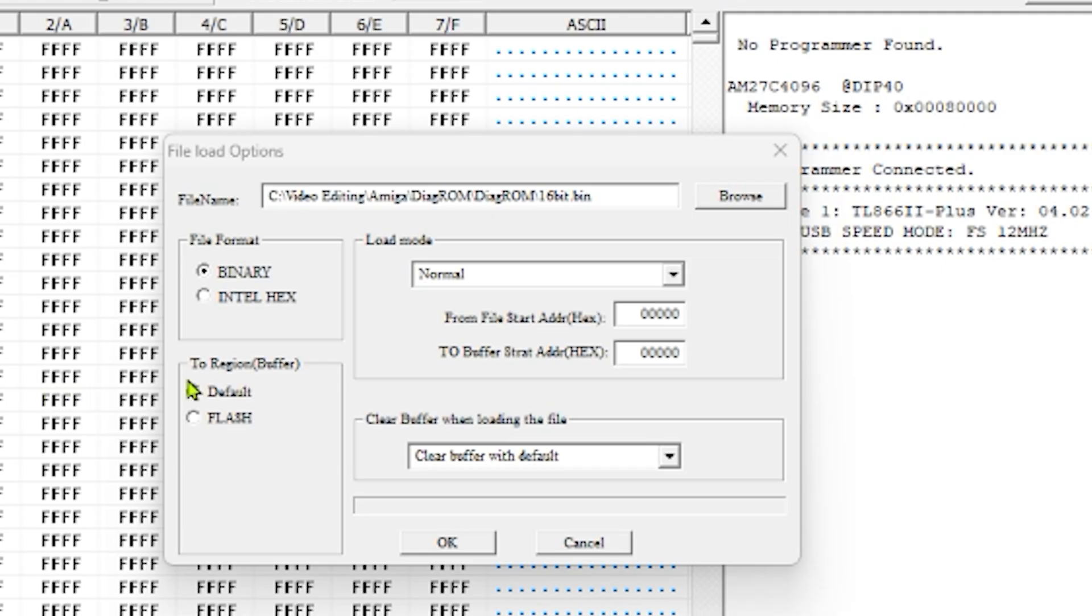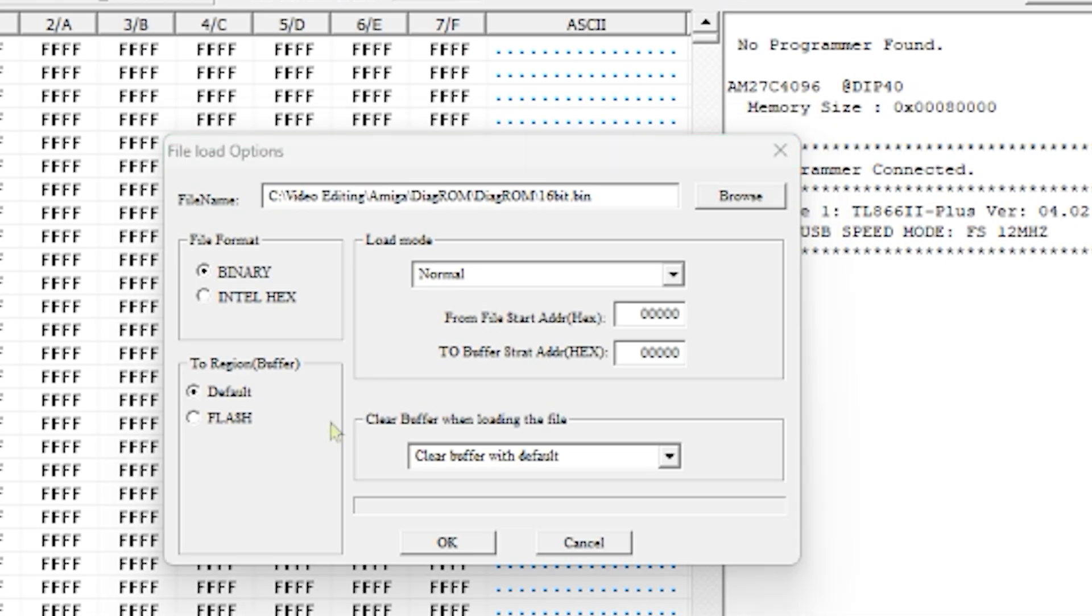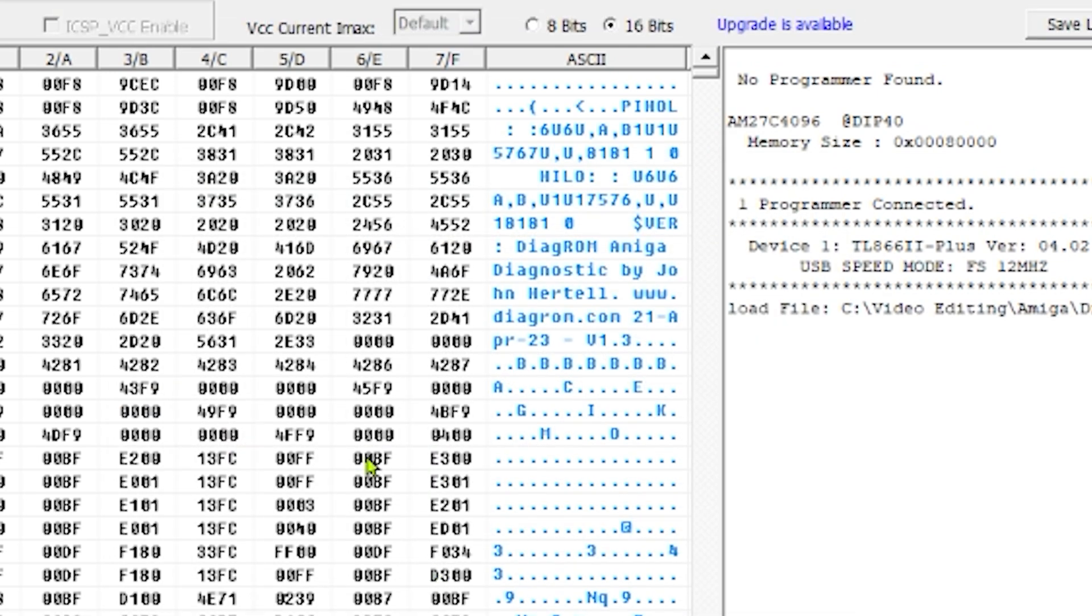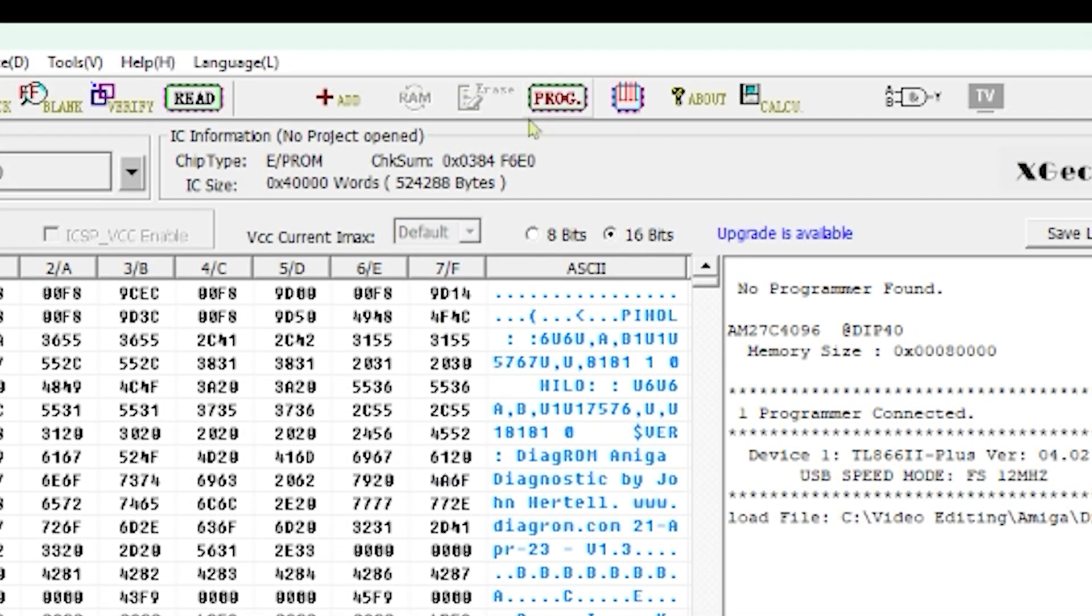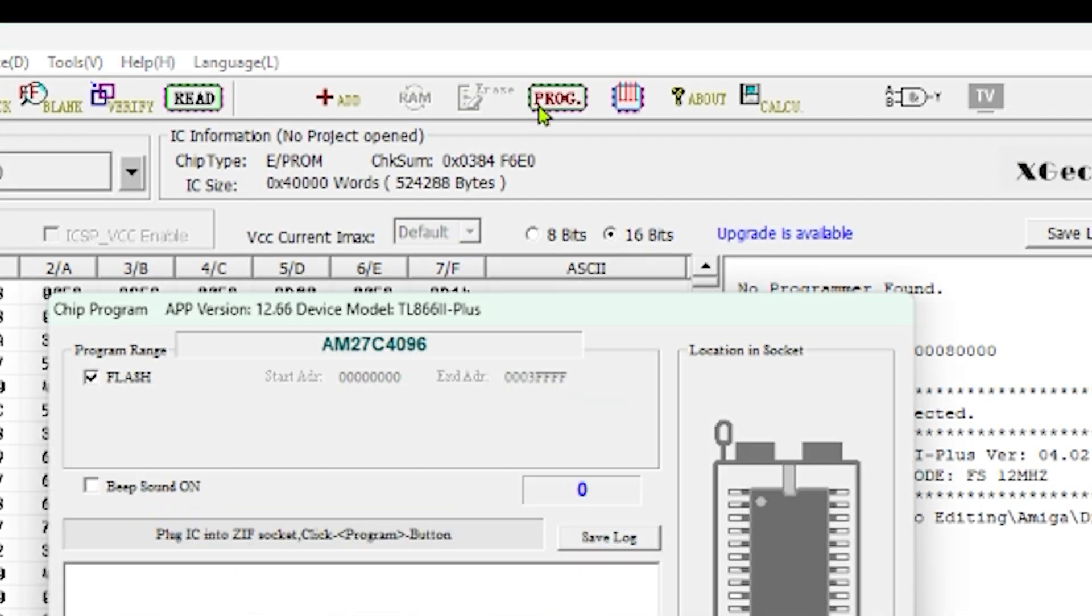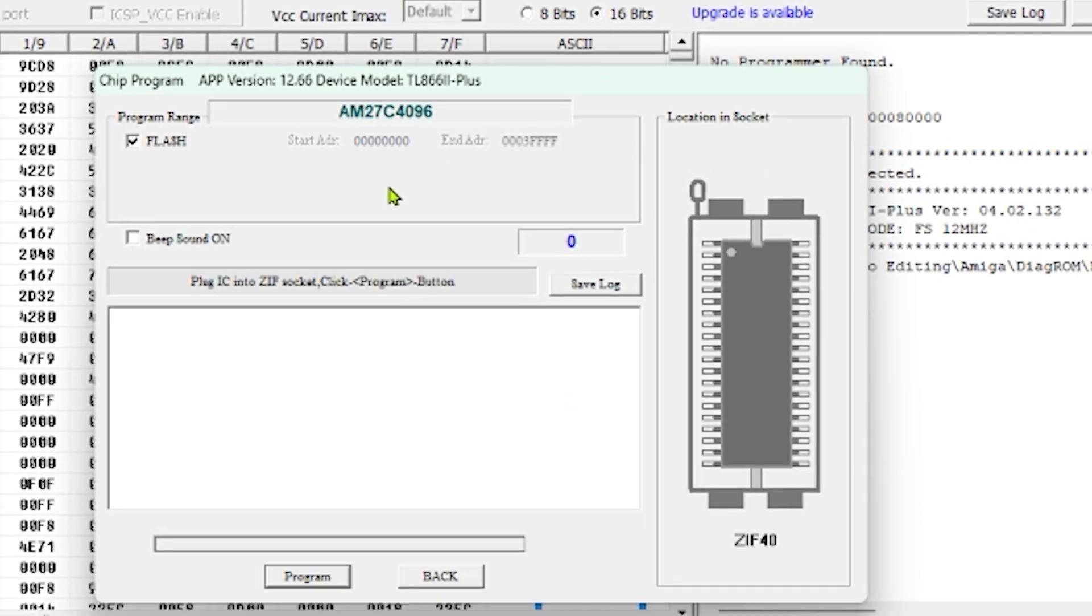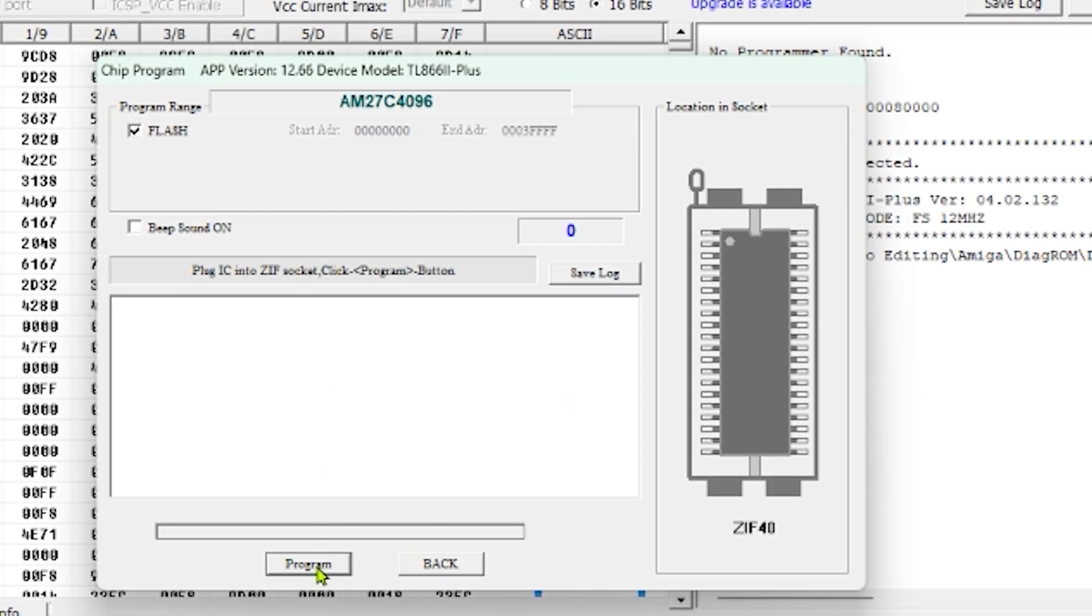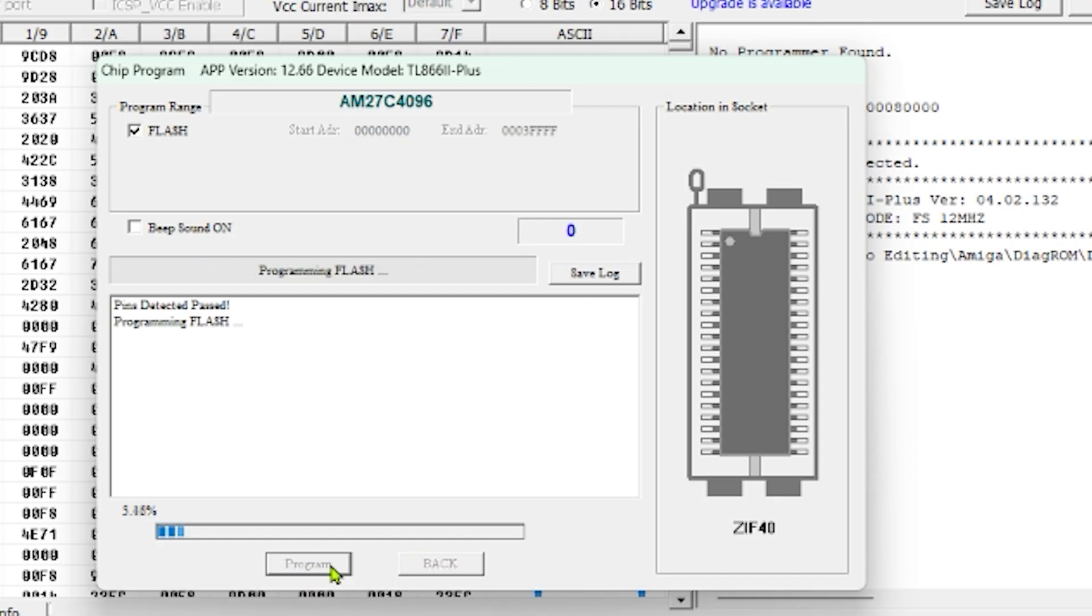Didn't need to change any of these settings. I can just click OK and then start the flash. So it doesn't start flashing immediately when you click OK. You need to go up here and click program and then click program again. And I'm going to fast forward now because this took quite a while.